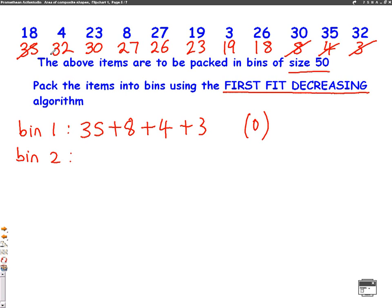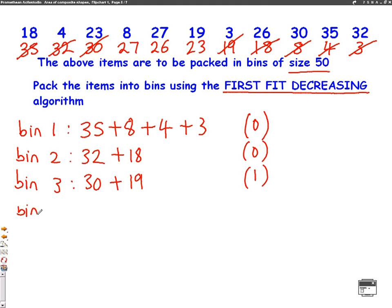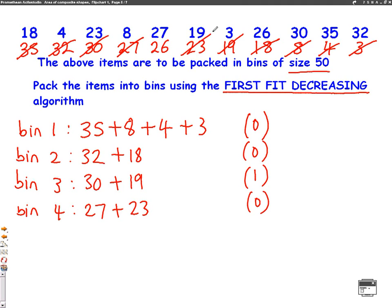We then repeat. Bin 2: the first number is 32, giving space for 18 more. All the remaining numbers are too big until we get to 18, which fits — adding up to 50 with no more space. Bin 3: the first number is 30, leaving space for 20 more. We can't fit the next three numbers, but we can fit 19, adding up to 49 with space for one more. Making sure we cross off the 19. Bin 4: the first number is 27, leaving space for 23 more. We can't use 26, but we can use 23, adding up to 50 with no more space. Cross off the 23.